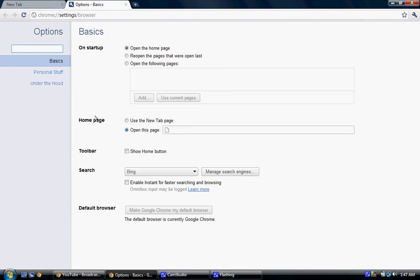And then on startup, you can either do open the homepage, reopen the pages that were opened last, or open the following pages.